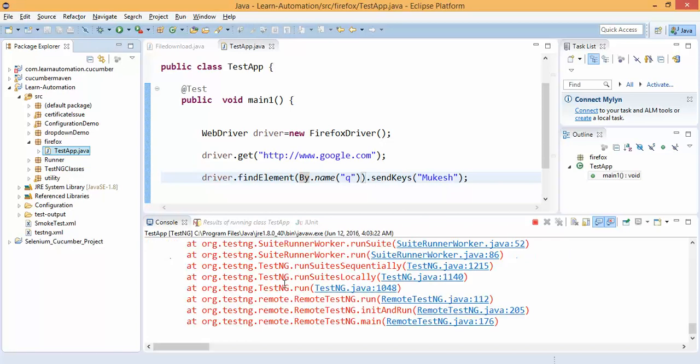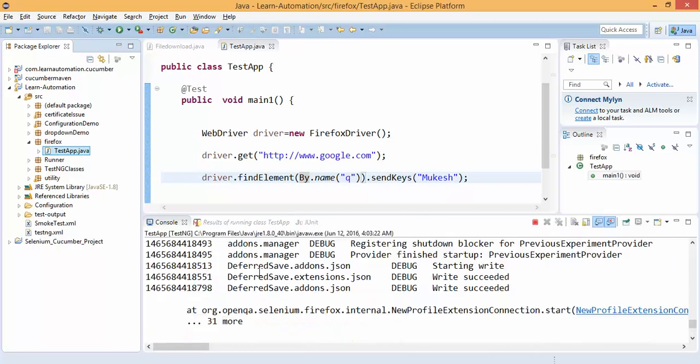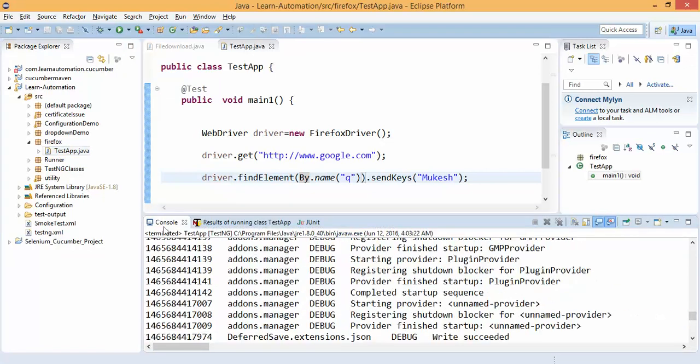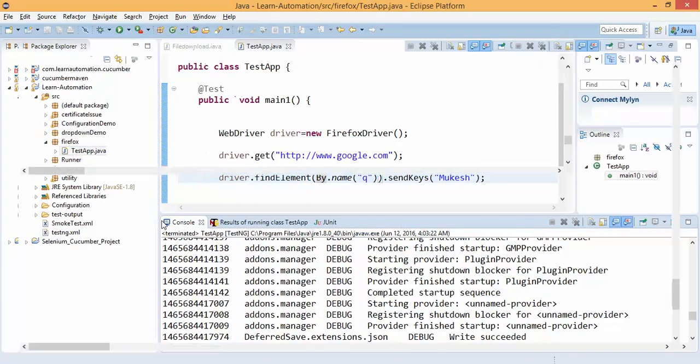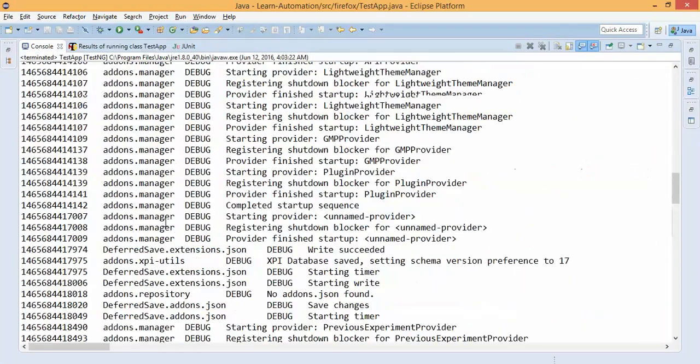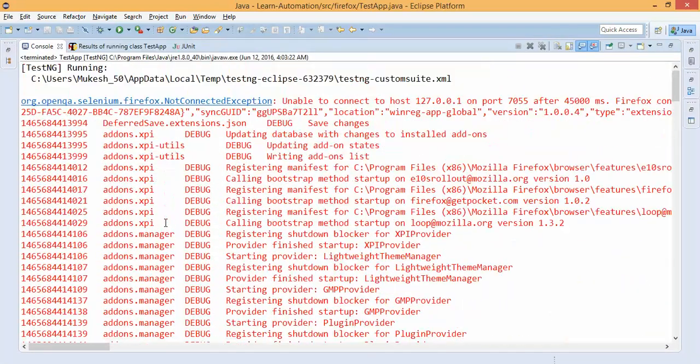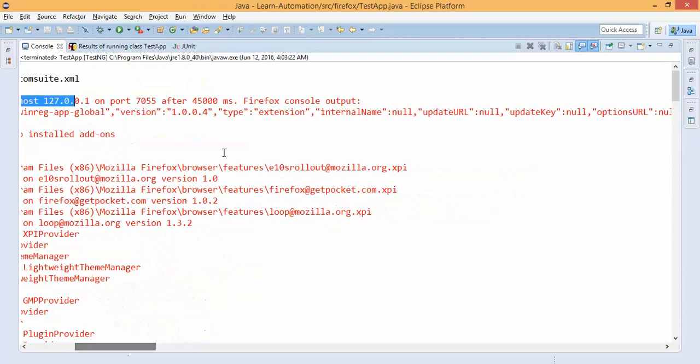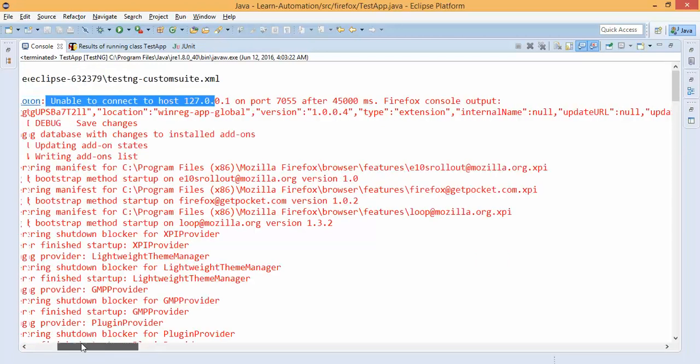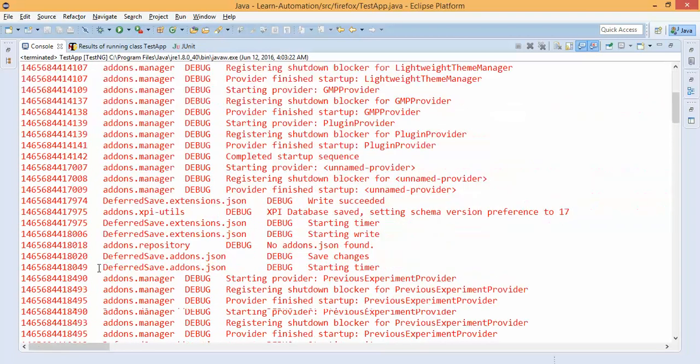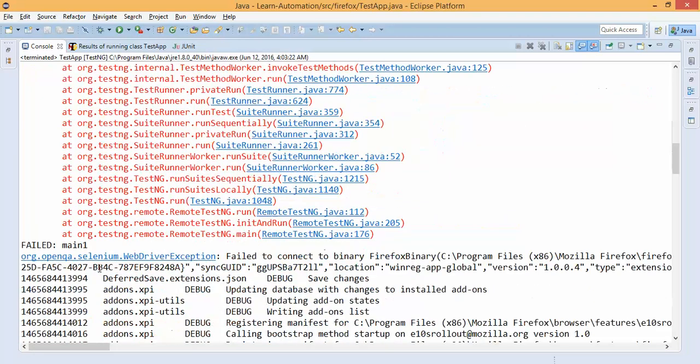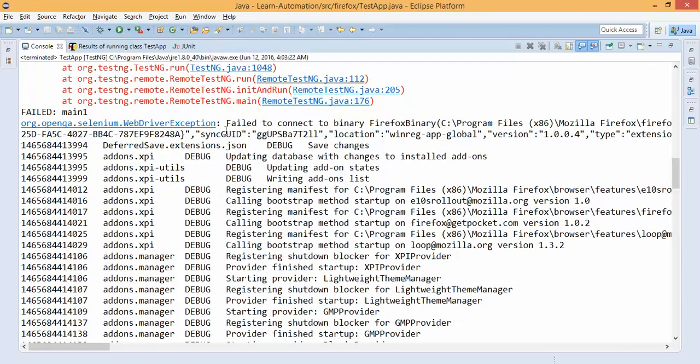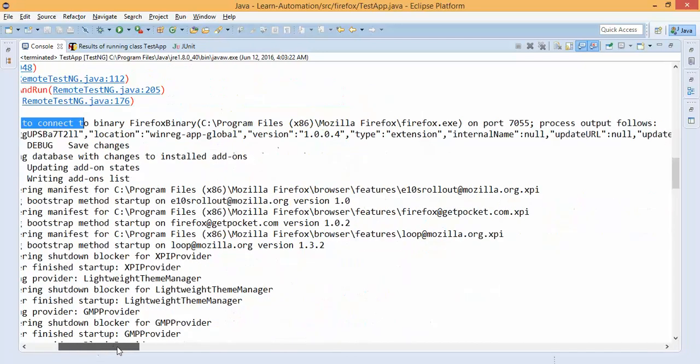You can see it's taking so much time to execute because we are using 47. If you see the console window, it gives a very lengthy exception. If you're a Selenium beginner, you'll get scared of this exception. But don't worry, it's giving you a meaningful exception like Firefox console output - it's not able to connect with that port. The main exception is it's not able to connect to the binary that is currently located here.